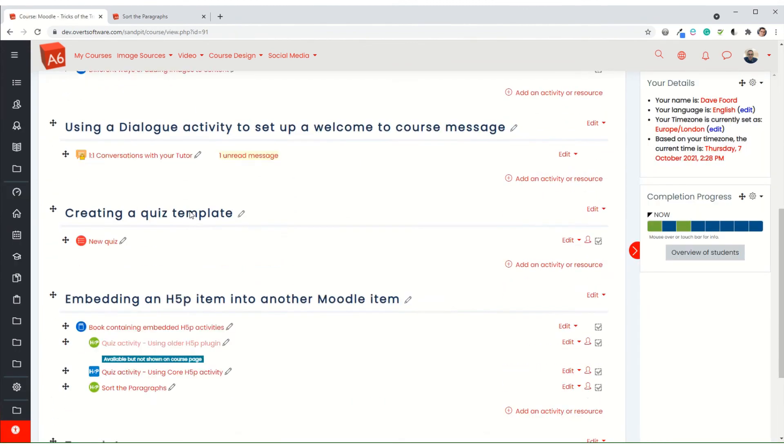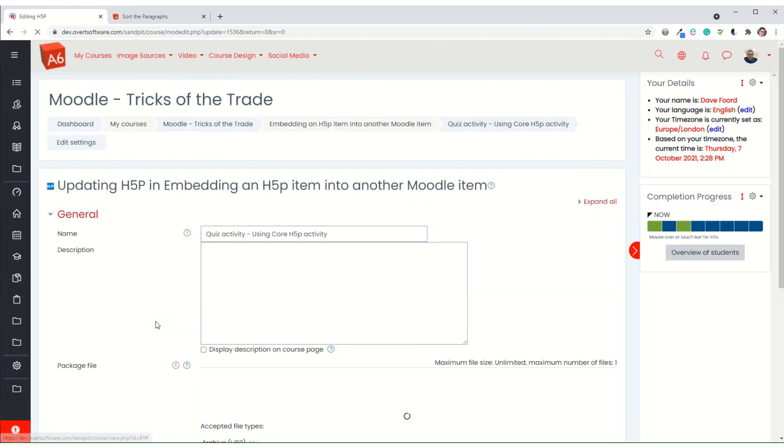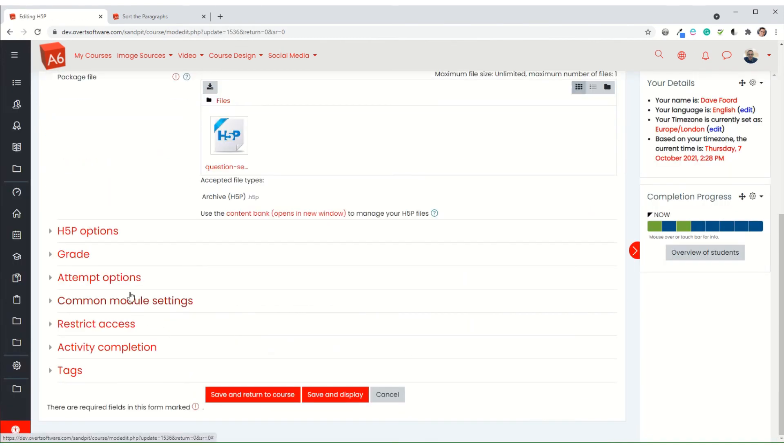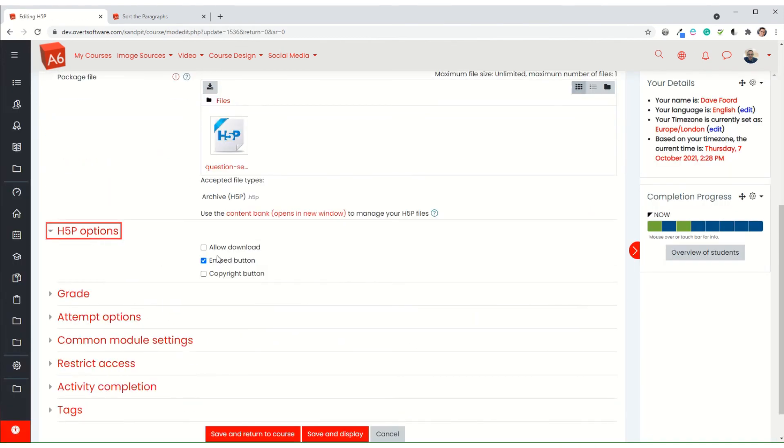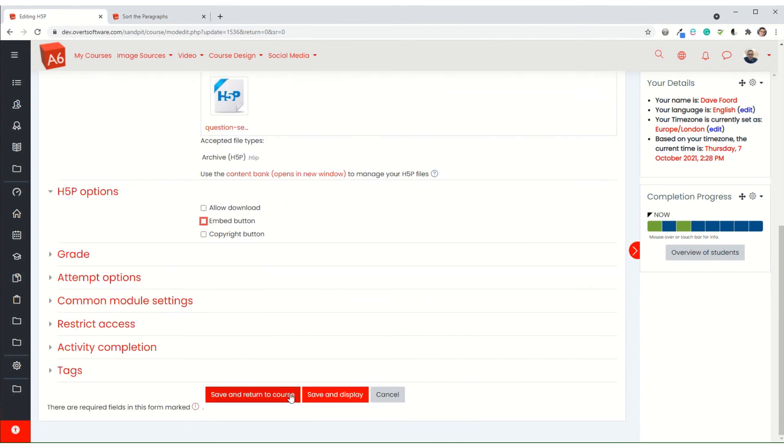And with the core ones, that's the middle one here. I've got three separate options. Once I've embedded it, I can then remove the embed button just to make it a bit tidier.